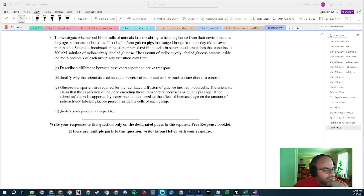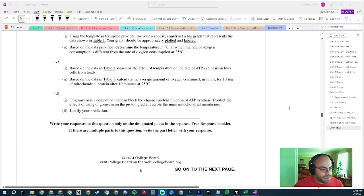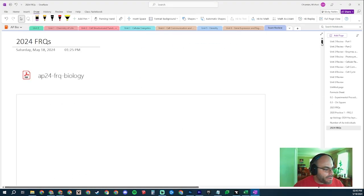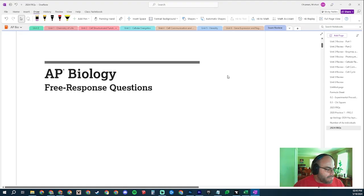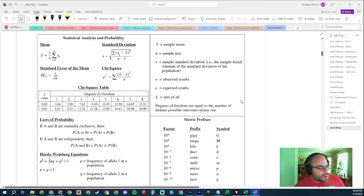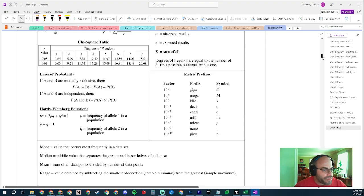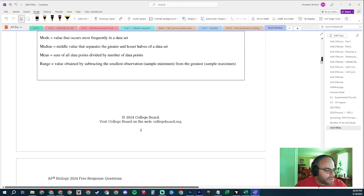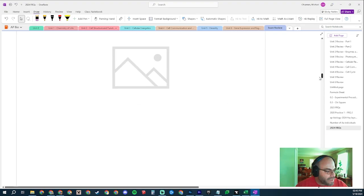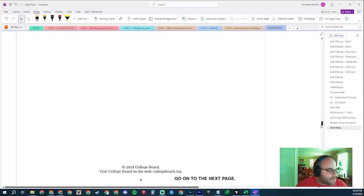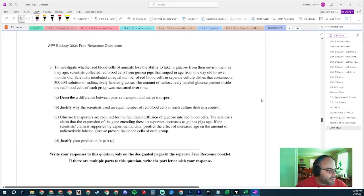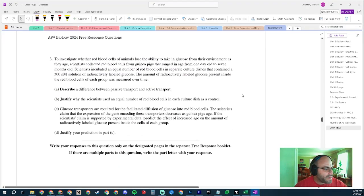All right, this is FRQ question number three of the 2024 AP Bio exam. We're going to be answering these questions. Hopefully you will join us for them. I've already posted one and two, going to be posting four, five, six. There's the formula sheet, don't know why I'm showing you that, you've seen it already. We're going to move on down here to question number three. There's four, don't want to spoil the surprise. Here's question number three.